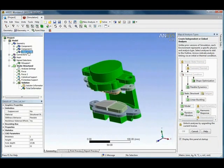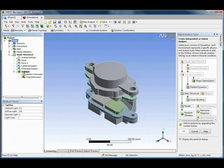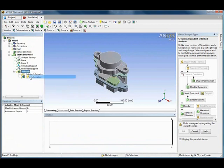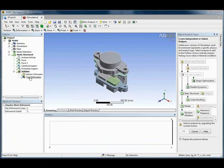With the bi-directional associativity, the parameters created in SpaceClaim can be edited directly in ANSYS, providing rapid what-if analysis.